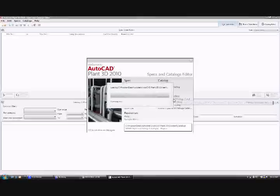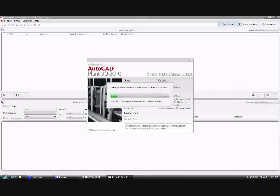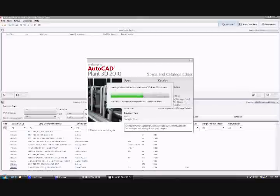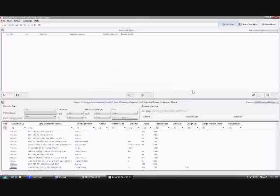We open a copy of the ASME pipe and fittings catalogue as an example. We tab to the catalogue editor view.